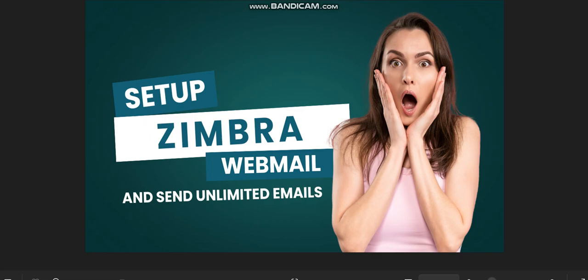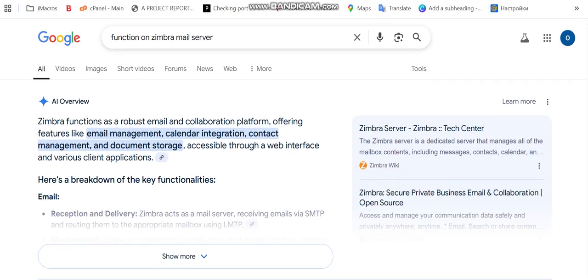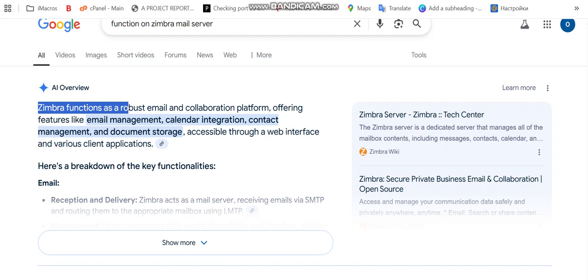Let me take you to my web page and let's see what Zimbra is actually. The AI overview says Zimbra functions as a robust email and collaboration platform offering features like email management, calendar integration, contacts management, and document storage.